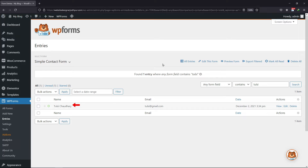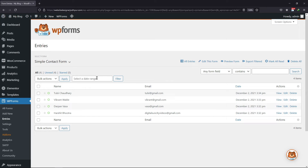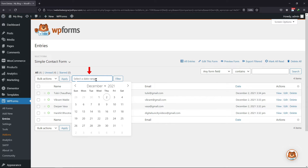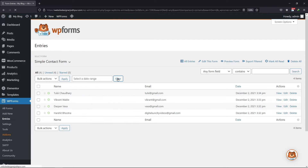You can see the results here. Now you can also filter the entries by date. Simply click here and select a date range, then click on filter. All the entries of that particular date range will be filtered here.